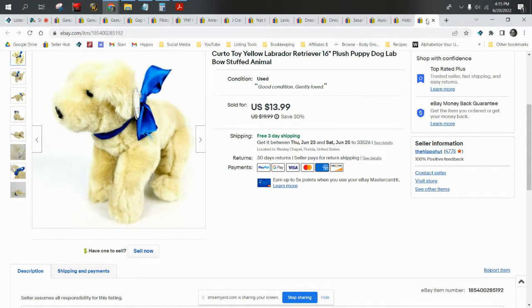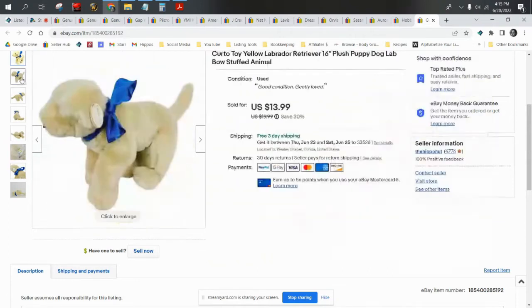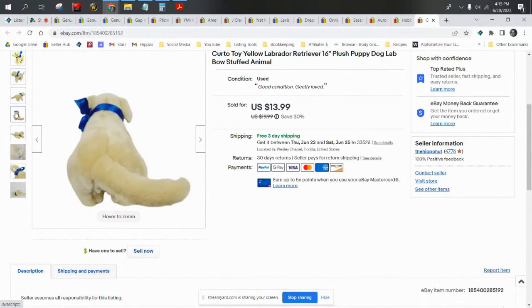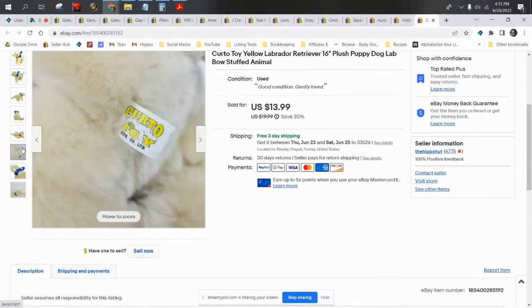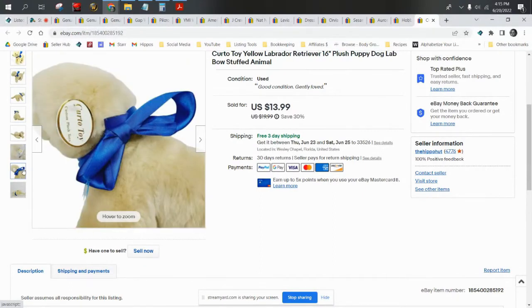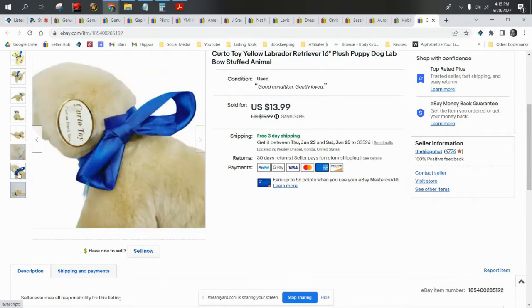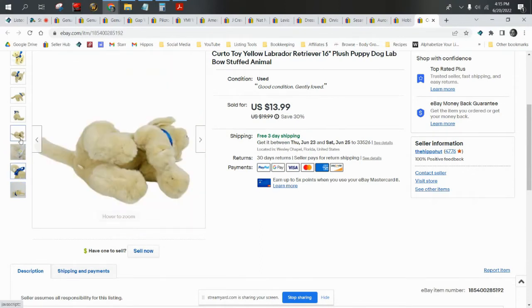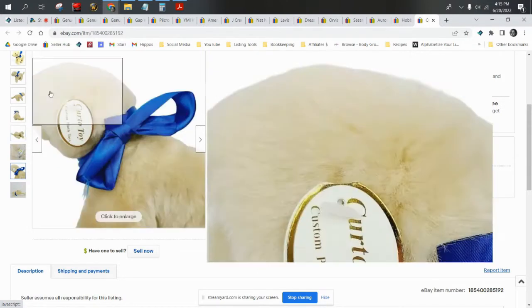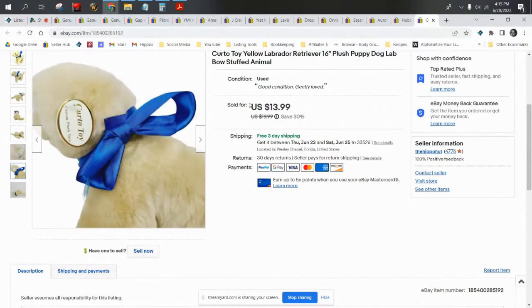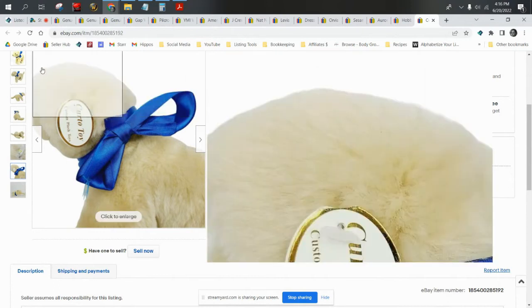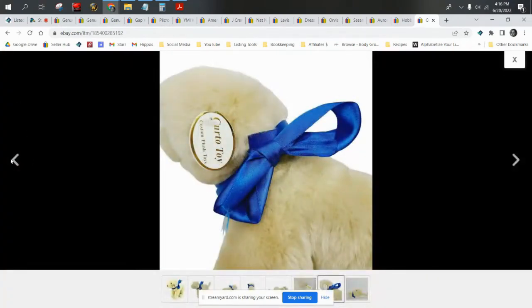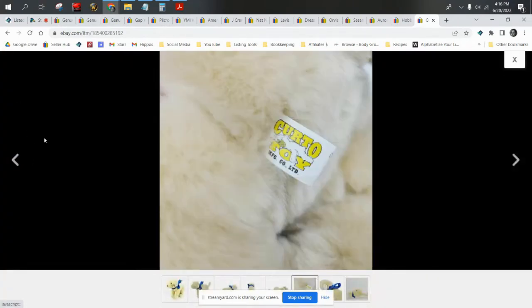Let's jump right in with what you're looking at. This is a yellow Labrador retriever by Kurto Toy. This came in a wholesale lot, I want to say from Greg, but this is very much an older toy. He was a new to me brand. If I found this for 50 cents or whatever at a garage sale, I'd pick it up again. He sold for $13 on the best offer. This would be like a 50 cent to a dollar bread and butter brand. He shipped first class.